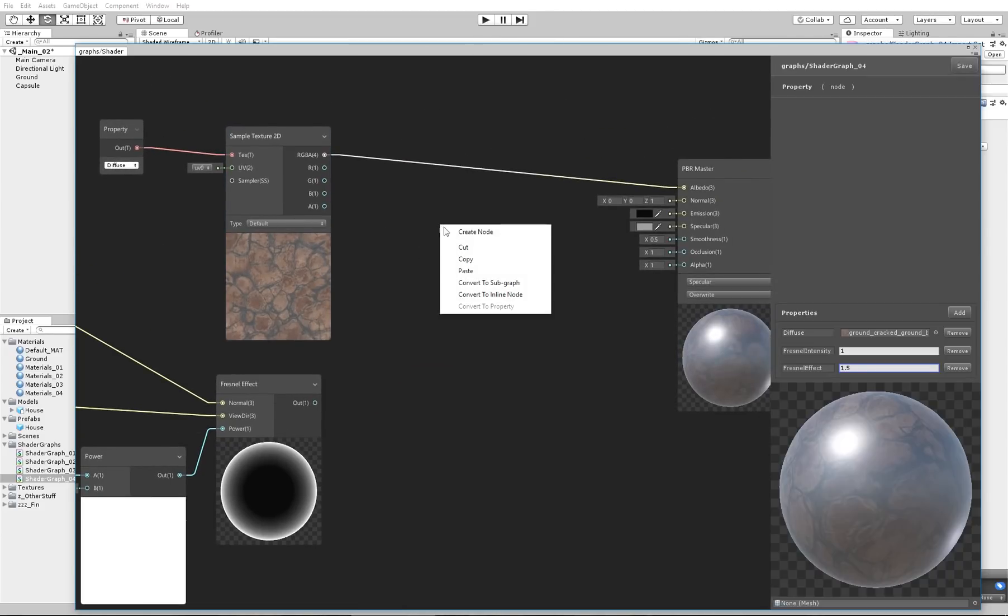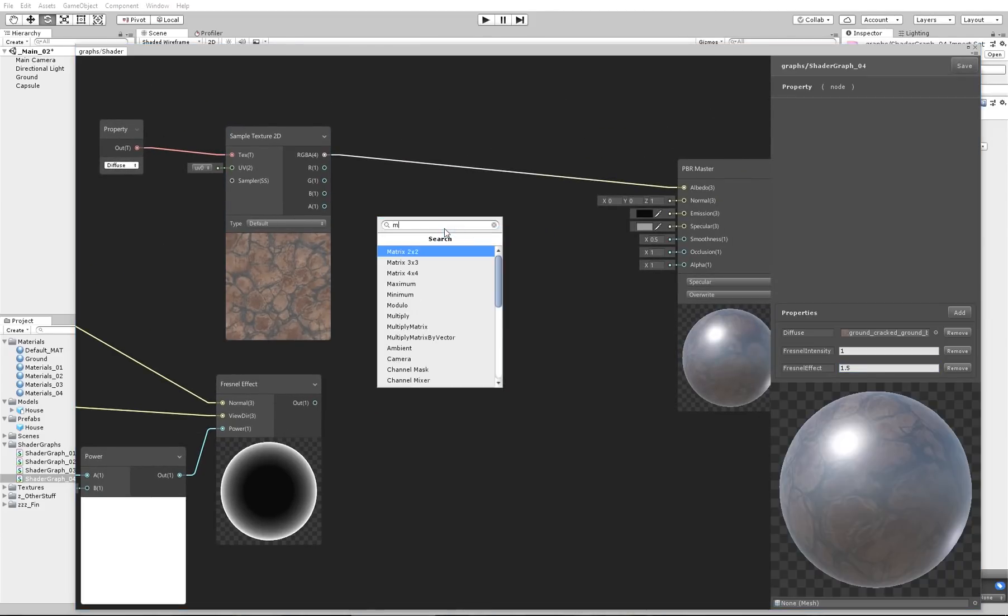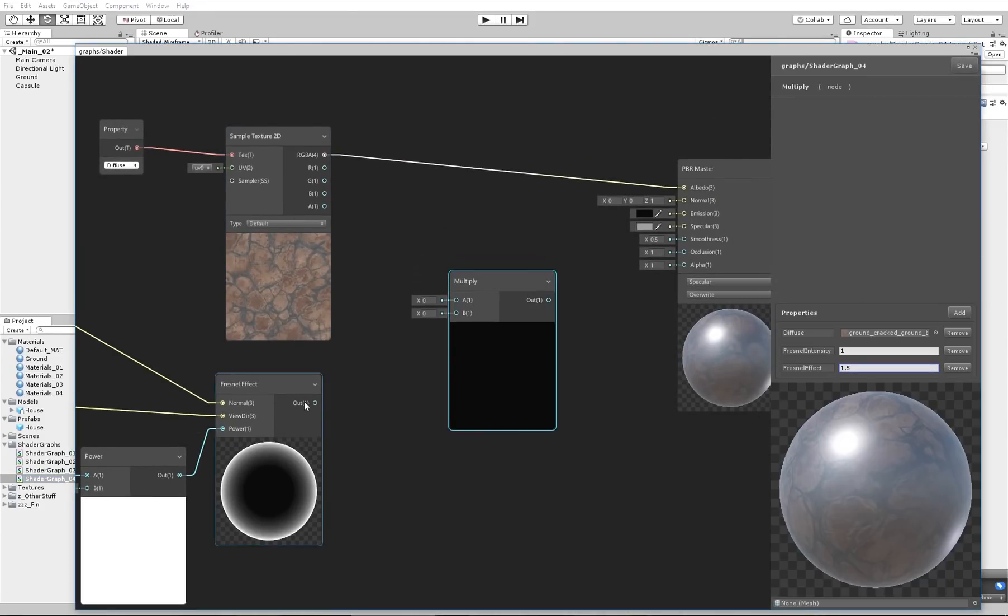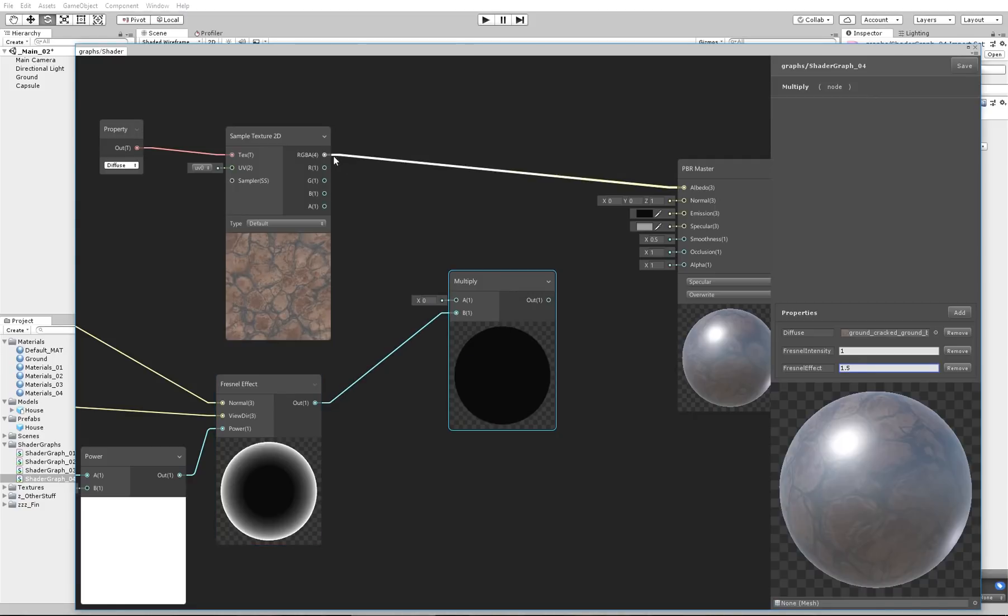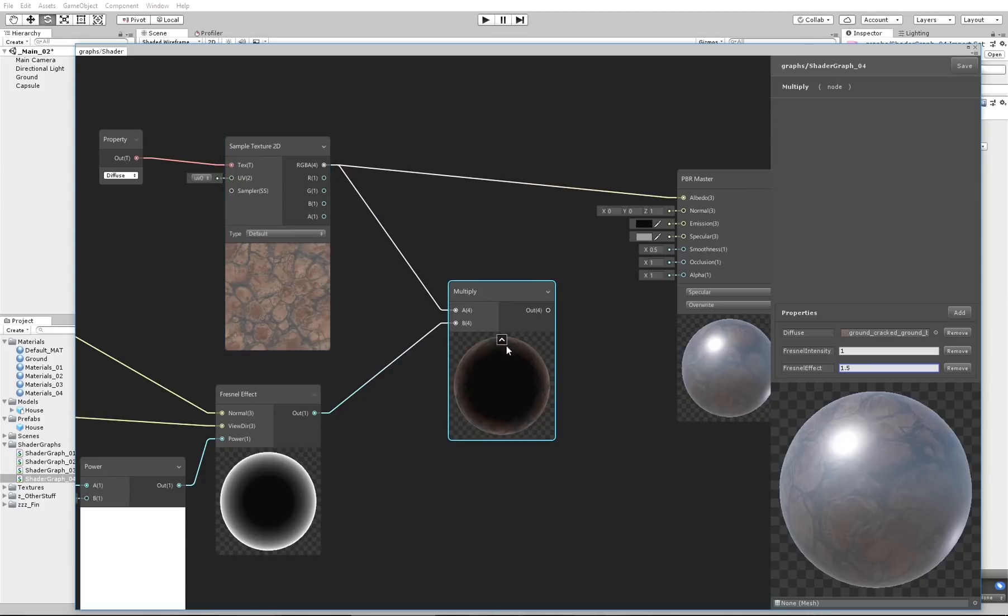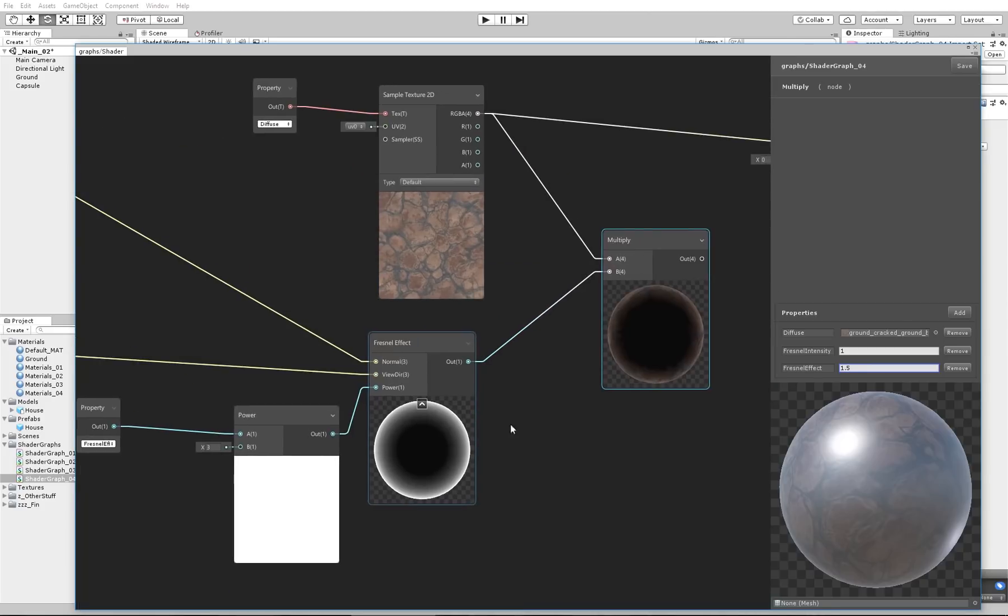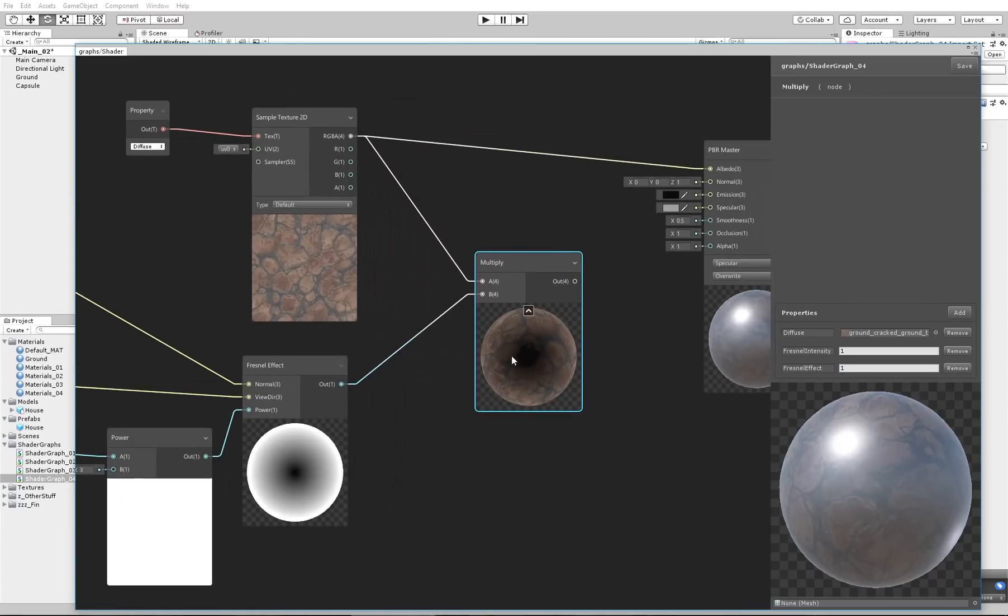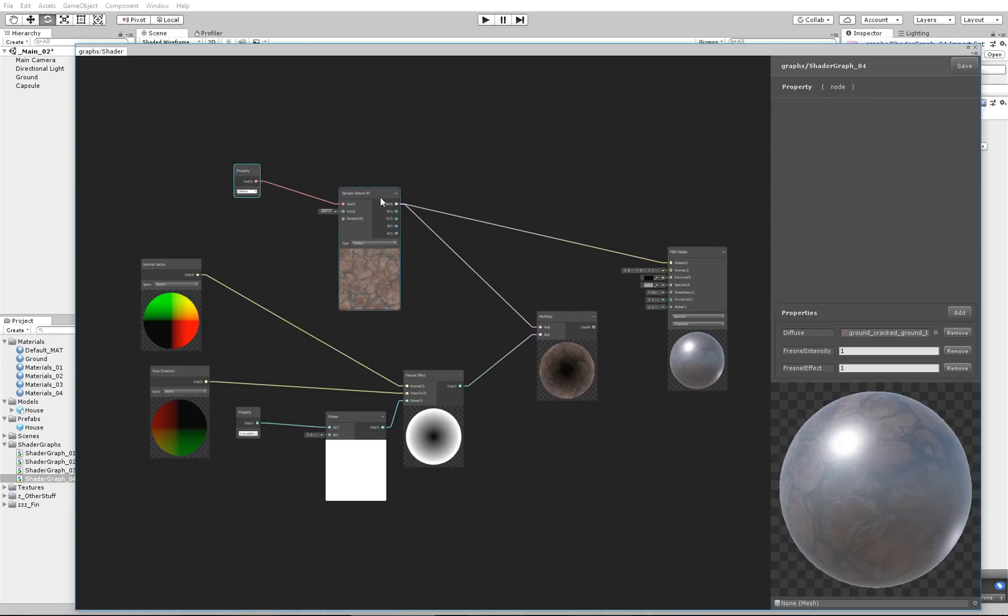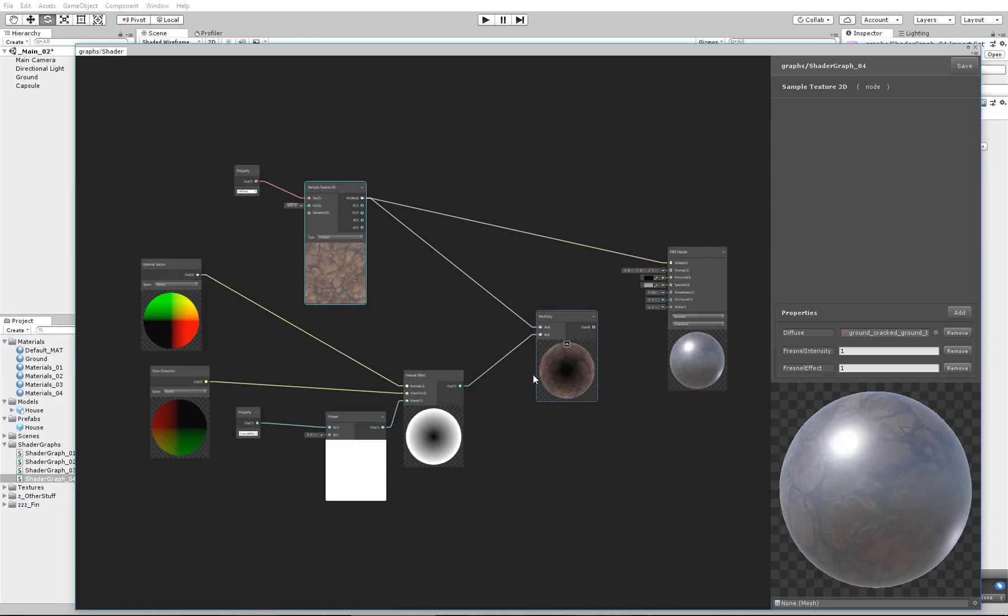Now what you can do is create a Multiply node and connect that to the B, the Fresnel effect, and the texture to A. So now you can see if we set that to 1, you can see that the middle is black and the outside is brighter. The problem is that we don't want that black at the middle.